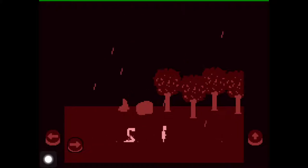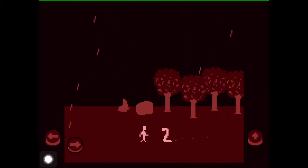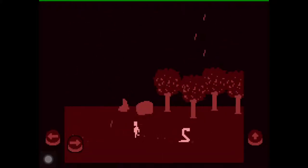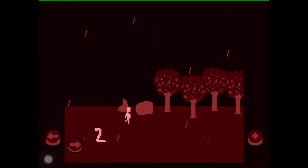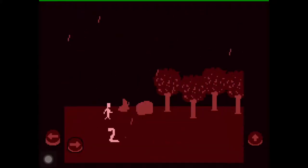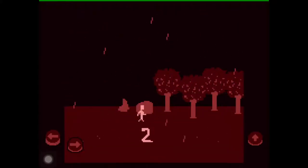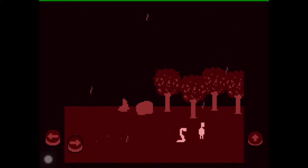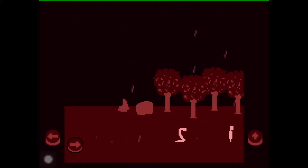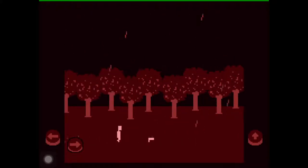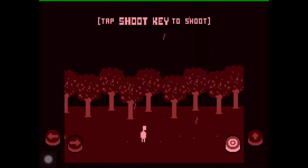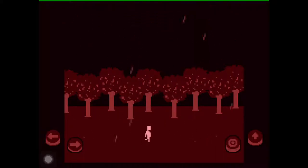The controls are somehow hard, but I will beat the snake. I think hitting it three times must be enough — yes! And now it says 'tap shoot key to shoot,' so we picked up a gun.